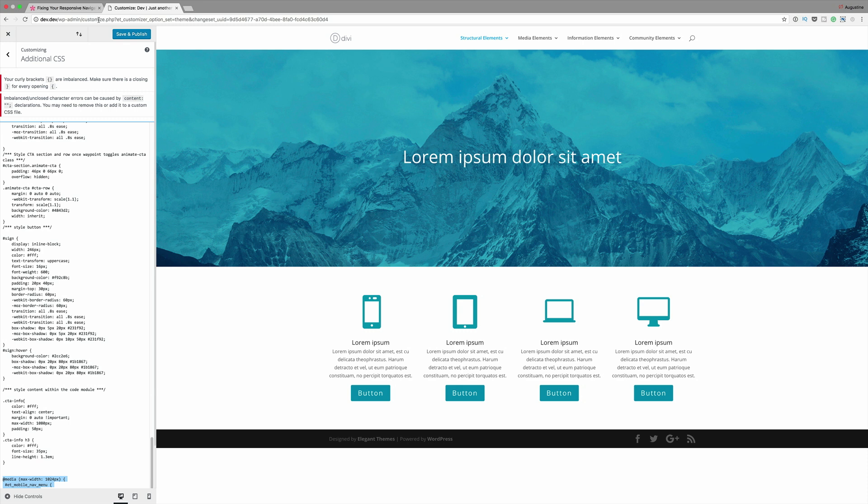The next solution is to adjust the menu style at a certain breakpoint. Now, this solution is probably the best because it allows you to have most control over the menu at certain breakpoints. So again, what we're going to use here is the CSS code, which we'll need to copy and paste into our custom CSS.